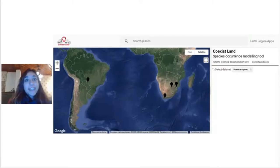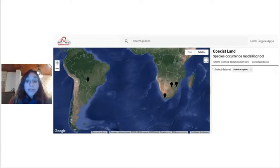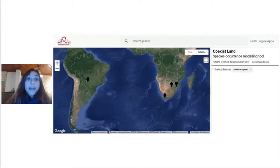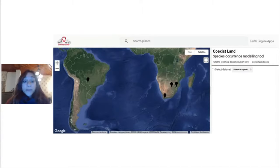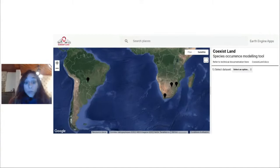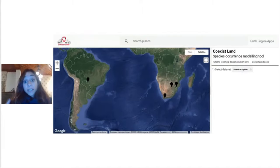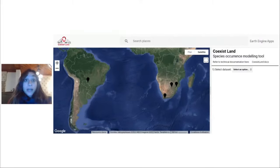Hi everyone. I'm Beatrice. Today I will be running a quick demo of Coexist Land, a new species occurrence modeling app we're developing with Zander Benter and two colleagues from Université d'Angers and Rhodes University in South Africa. The main aim is to allow users that have species presence data in some locations to derive landscape-level predictions of species distribution. We created this app because people are increasingly collecting species presence data across the world, especially with camera traps, but many users don't have the technical skills to derive large-scale predictions from field data.